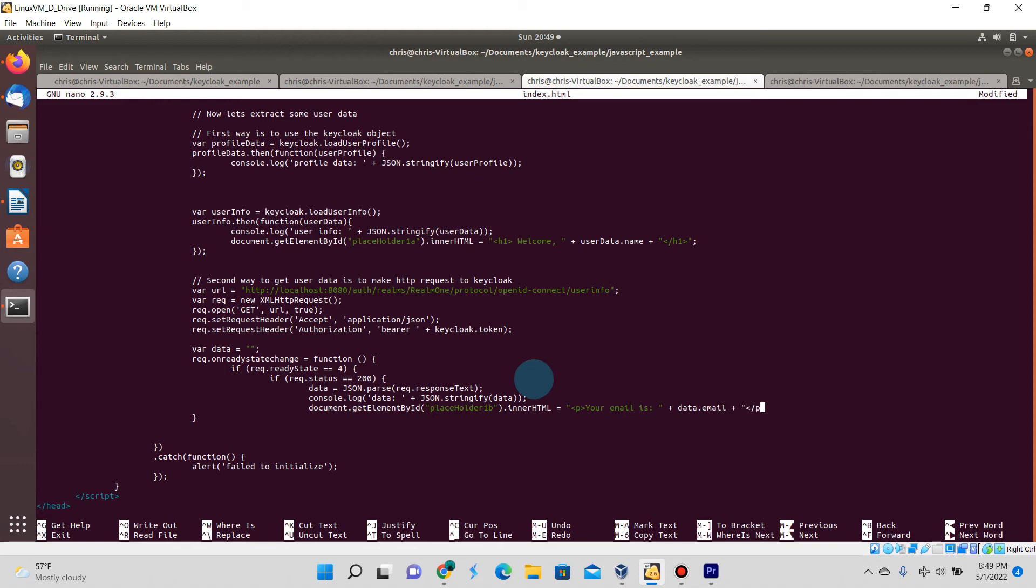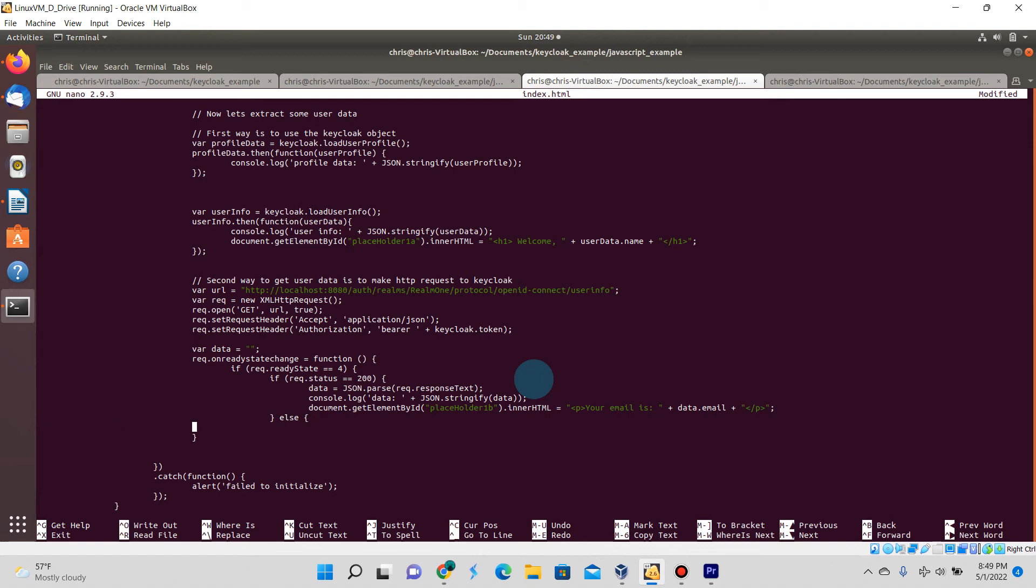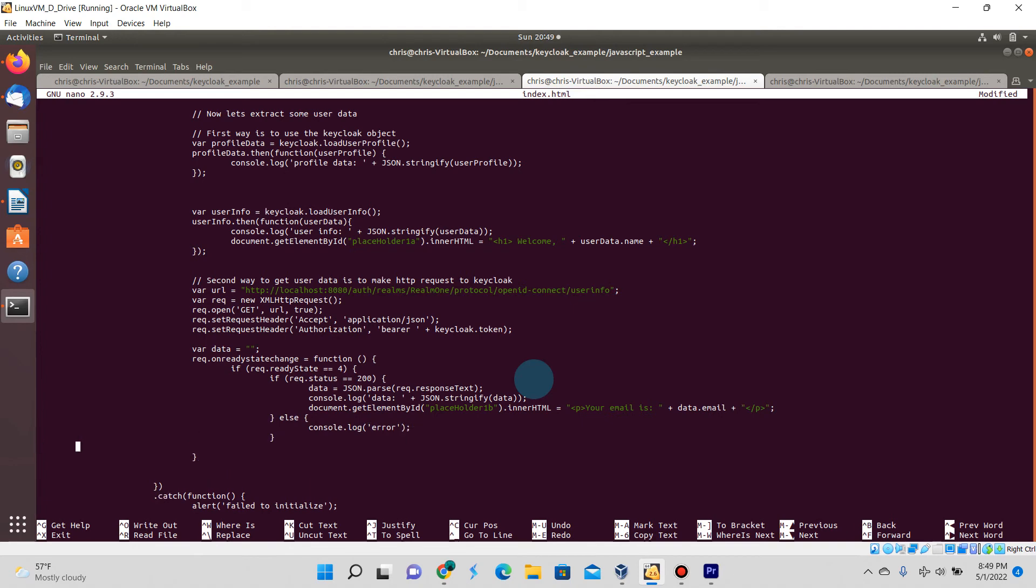We're going to end this line like this: your email is, and then we're going to access the email field of the data object. In the event of a failure I'm just going to log an error. This last line item here we're actually going to be sending the web request.